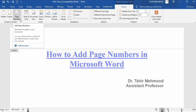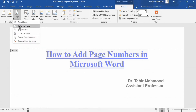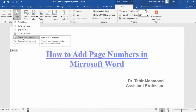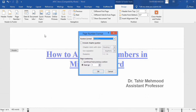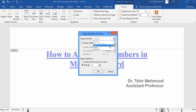Now go to the page number option again and here you will find the option of format page number. There are different formats available — for example if you want to use numbering or lettering you can find options here, including capital ABC, small alphabet, Roman numerals, and other digit formats.